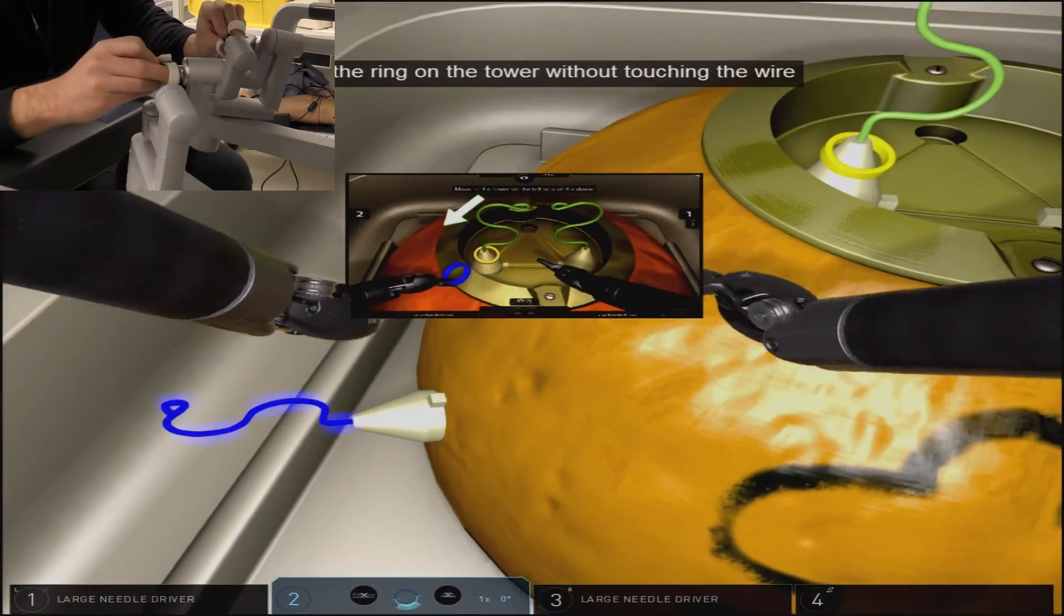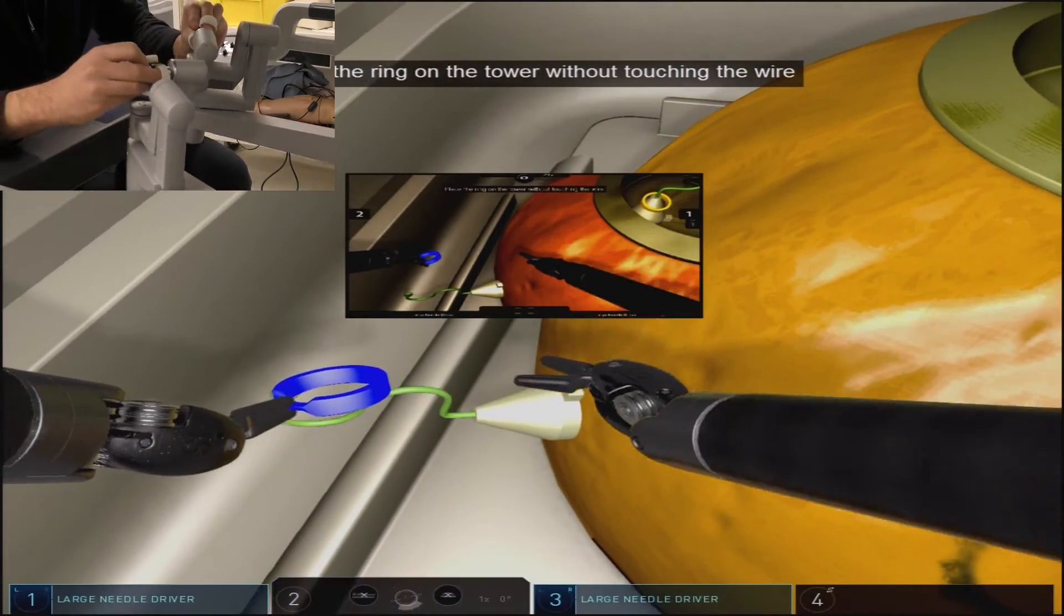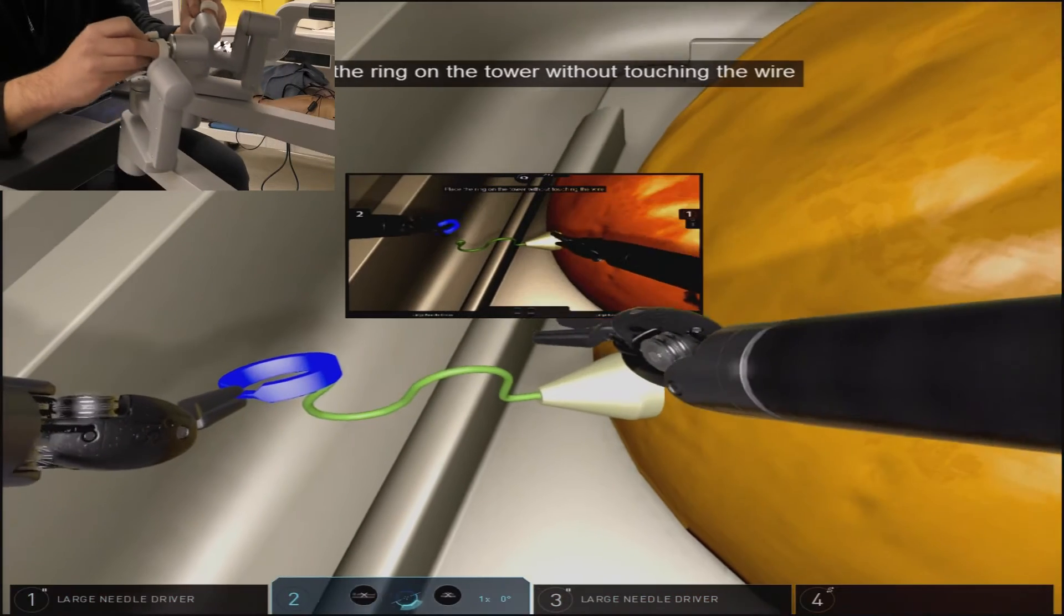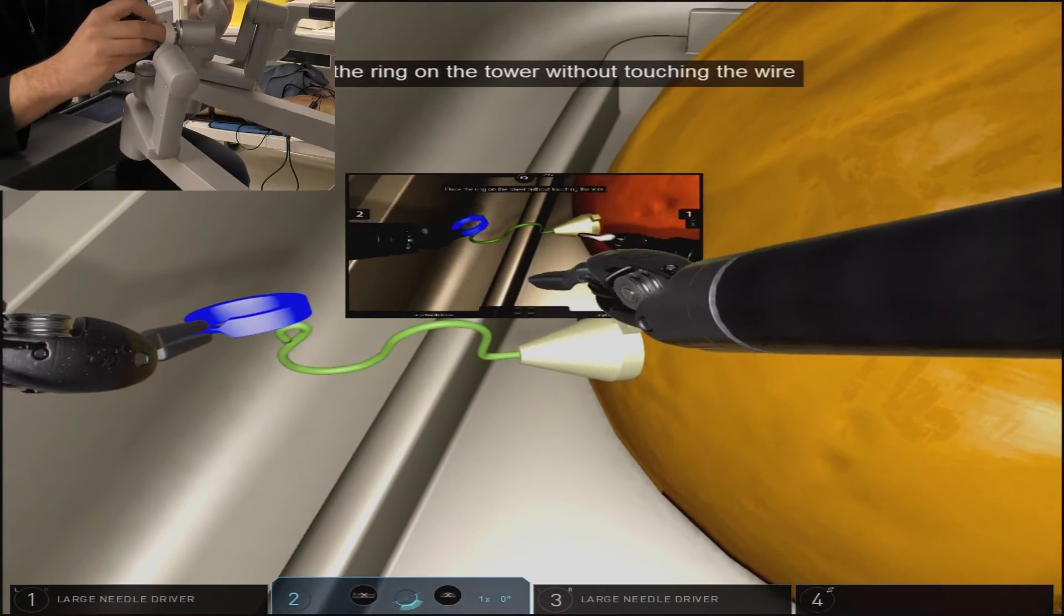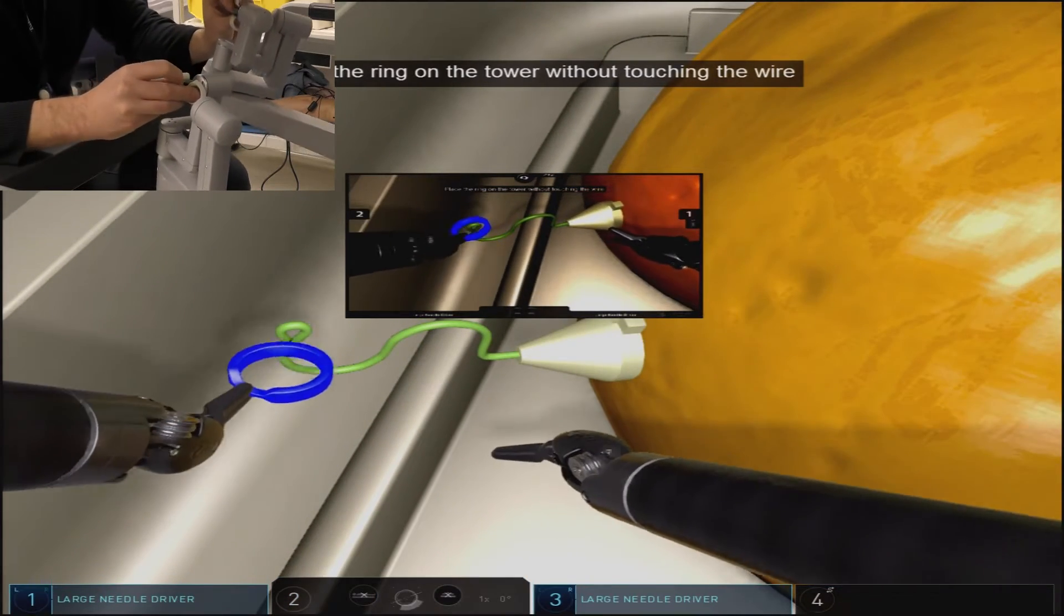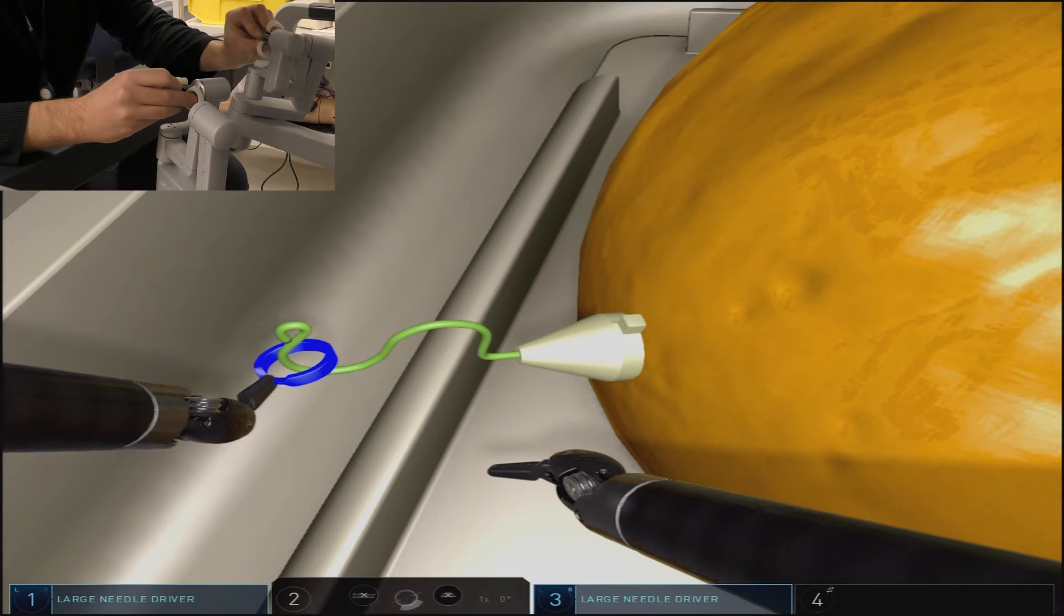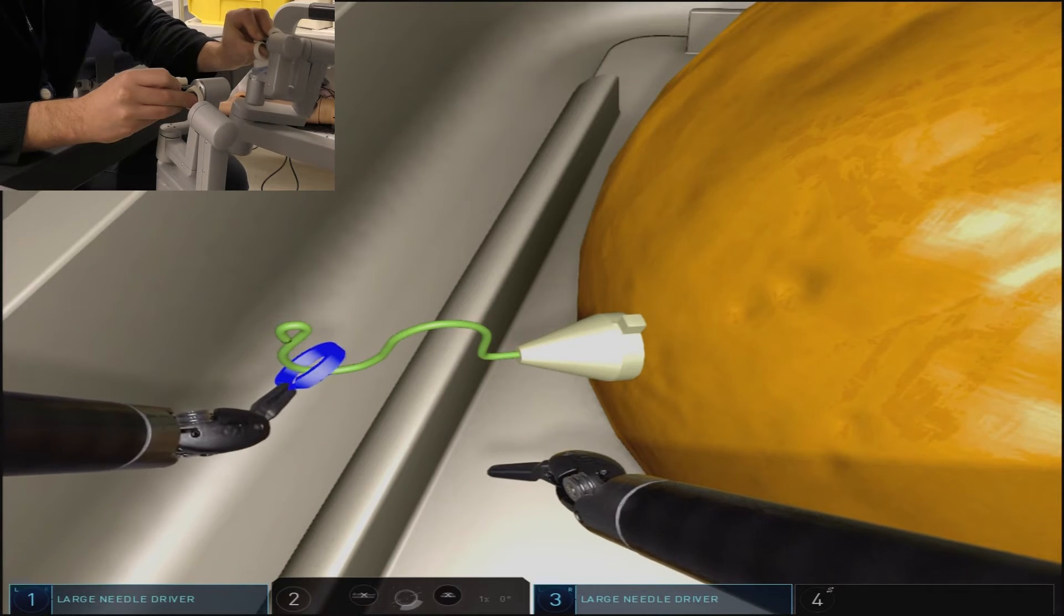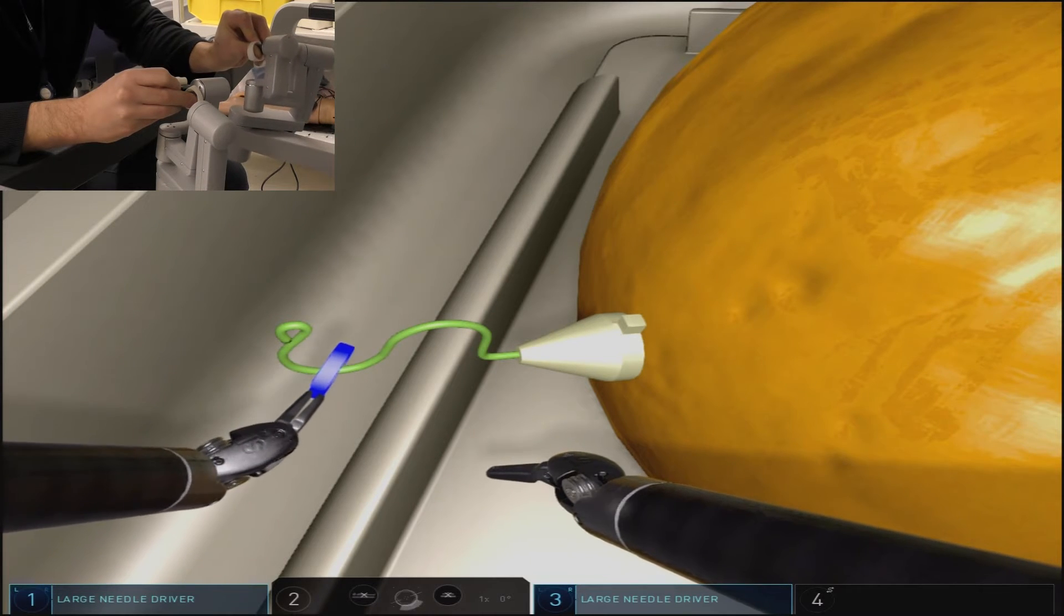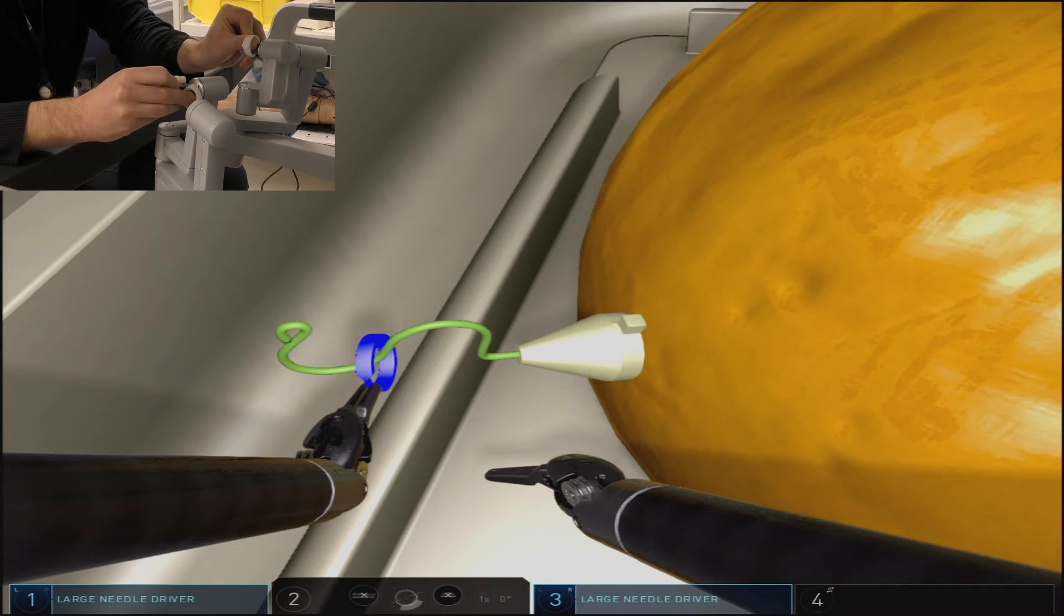Once you successfully have removed the ring from that wire structure, you will pass it off to the other hand and then navigate towards screen left where you will have to place this ring at the base of another wire structure.